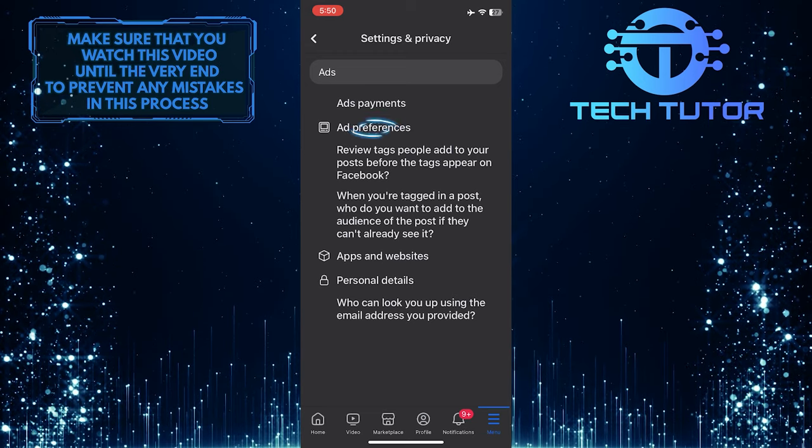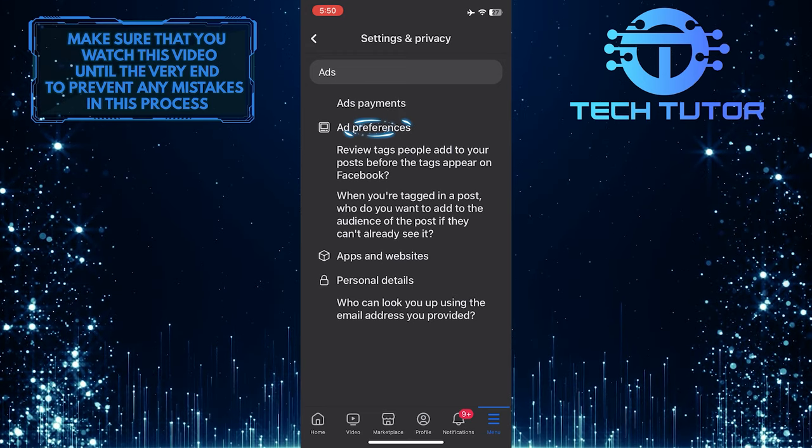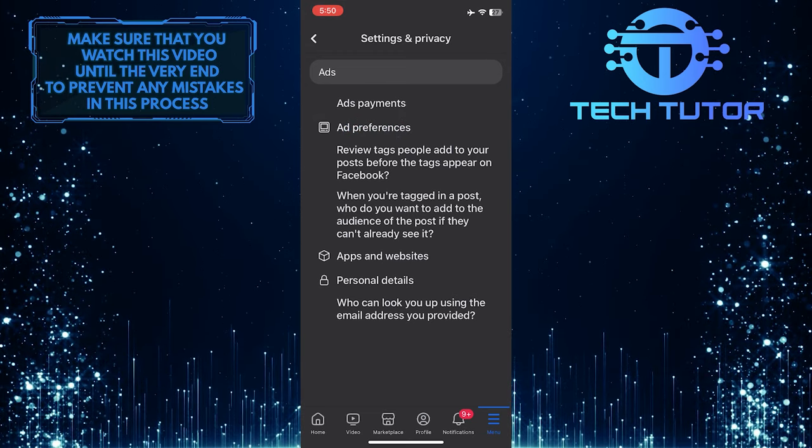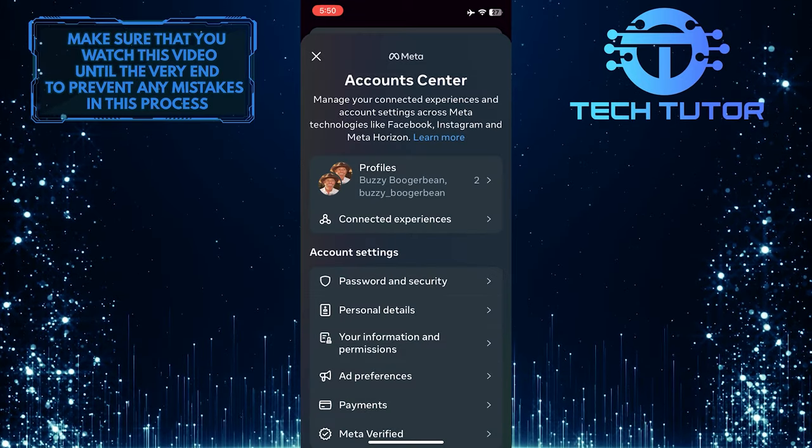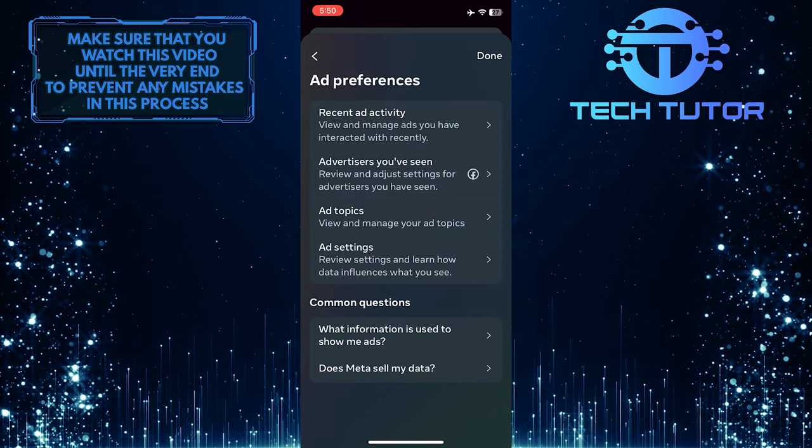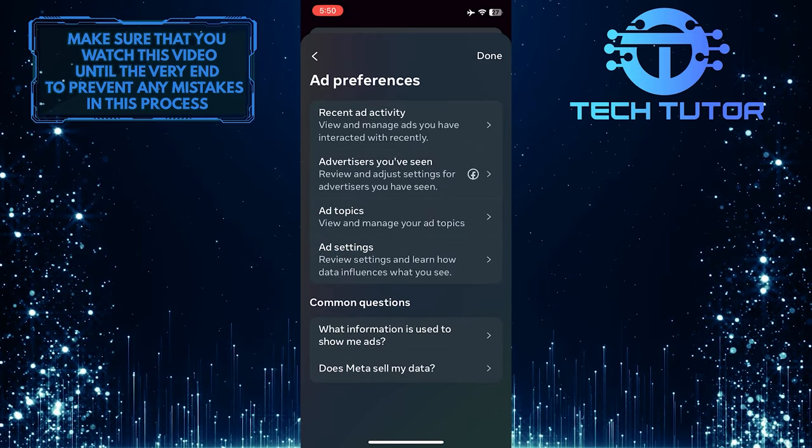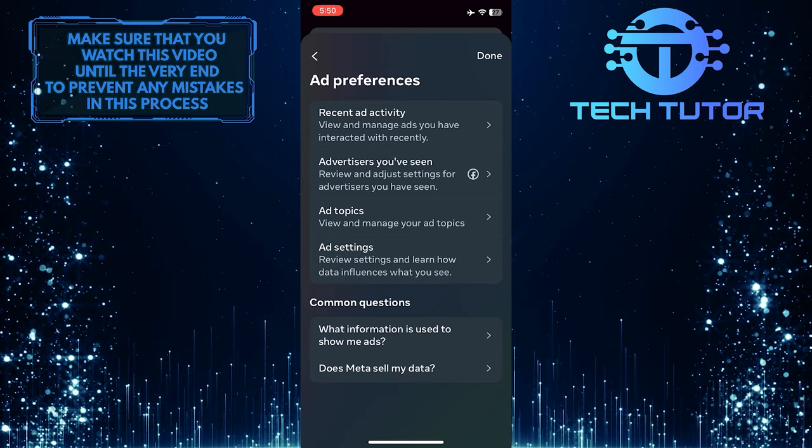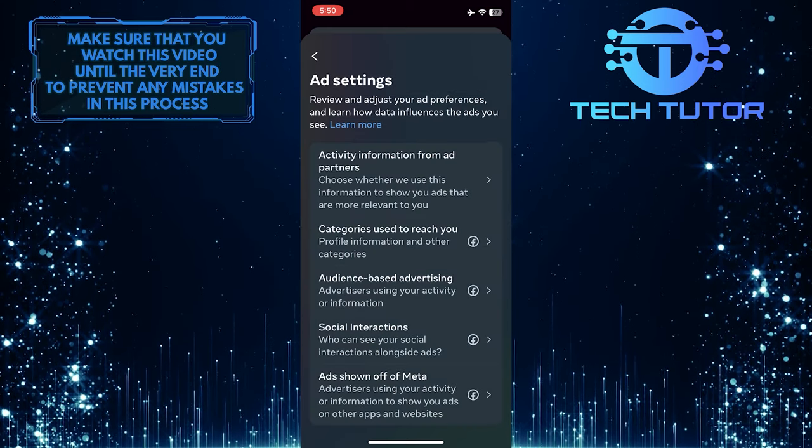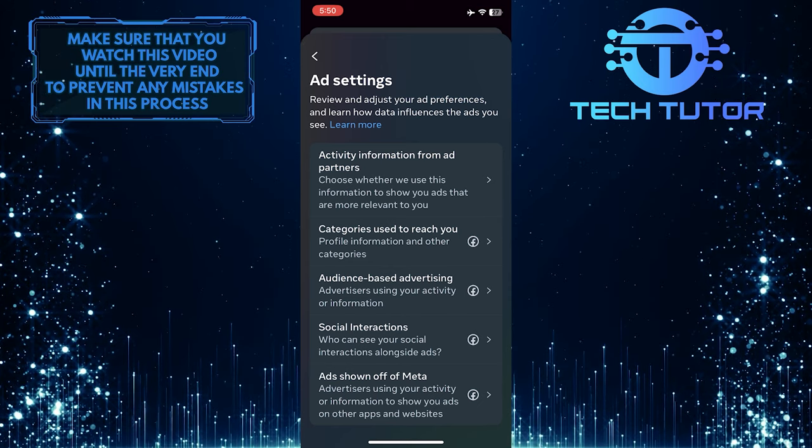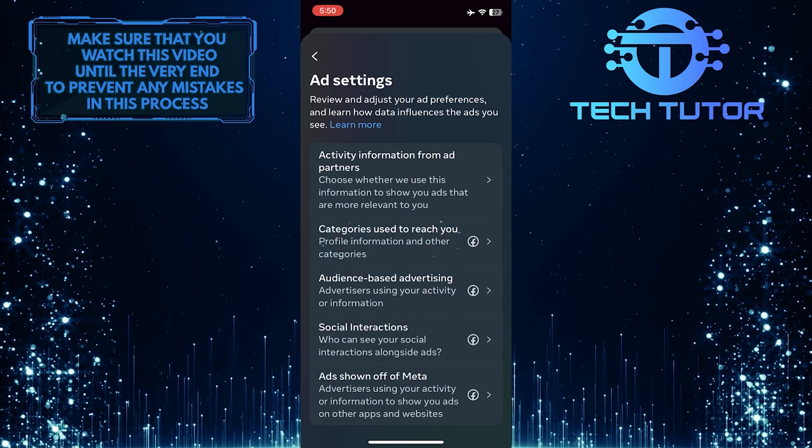Tap ad preferences and then tap ad settings. Tap where it says categories used to reach you.